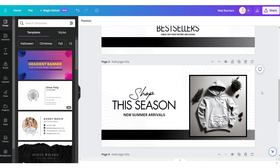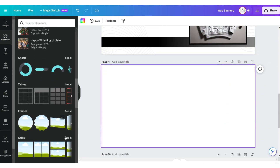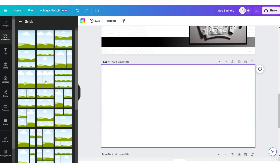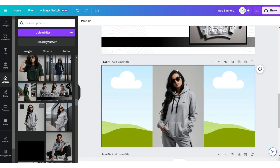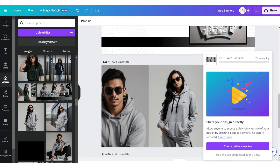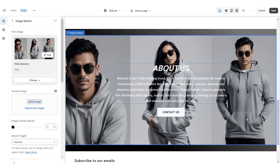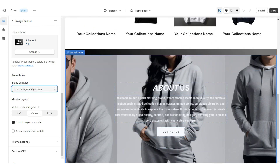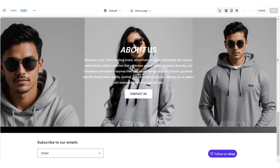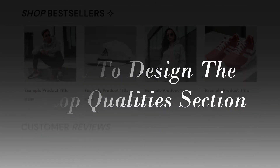Back on Canva, open up that same web banner canvas and click Add Page. Go to Grids and apply a three-grid, remove the grid spacing, then drag and drop your pictures. Once done, download that page. Back on Shopify, click Select Image then upload that background image. Under Image Behavior apply a Fixed Background Position. Once you're done, that's how I designed the About Us section.